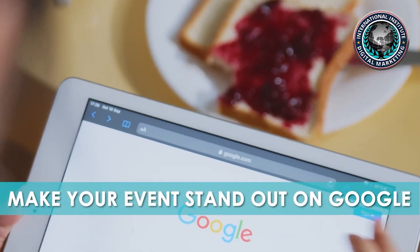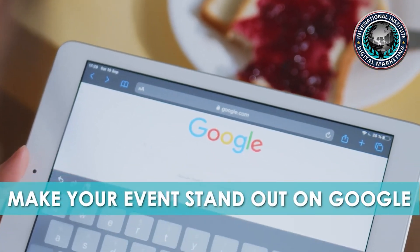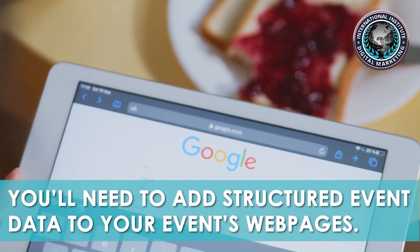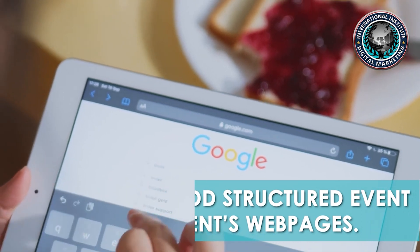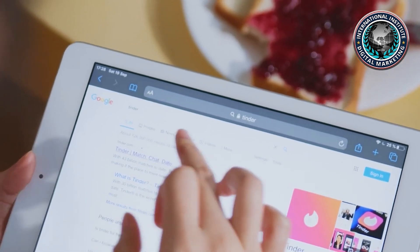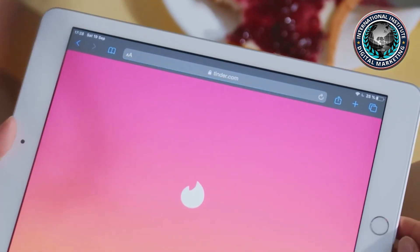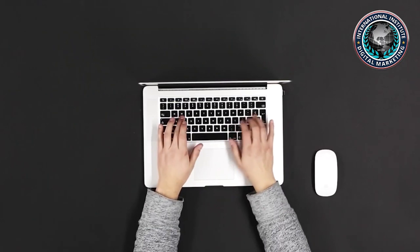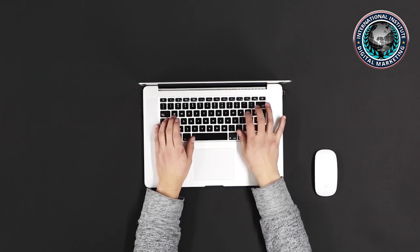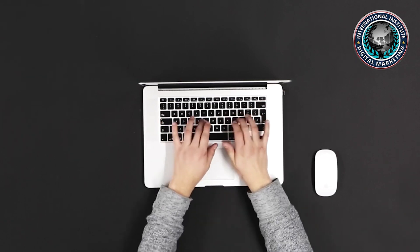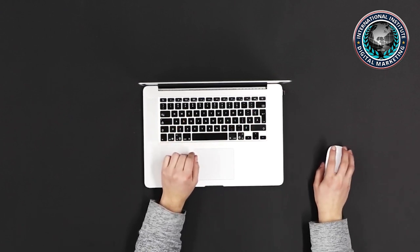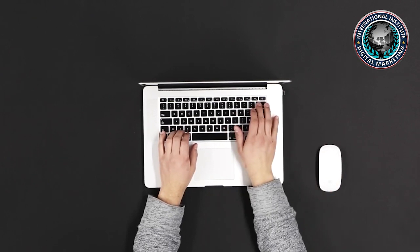Bonus tip: make your events stand out on Google. If you'd like your event to really shine on Google, you'll need to add structured event data to your event's webpages. Structured data is code added to your webpages to make it easier for search engines like Google to better understand the page, pulling out key information and highlighting it more visually within their search results. With the rise of online events, Google has updated its structured event data to allow webmasters to communicate about events that have been cancelled, postponed, or converted from in-person to online only.